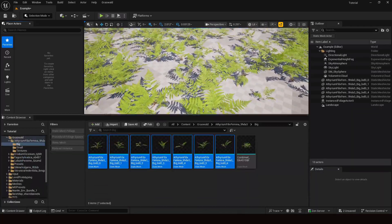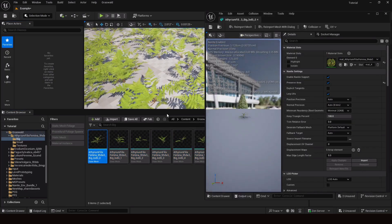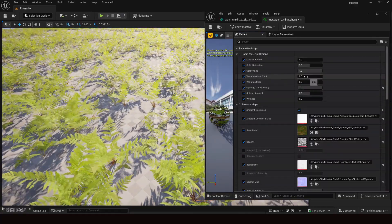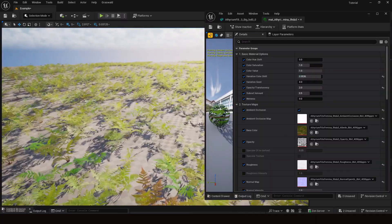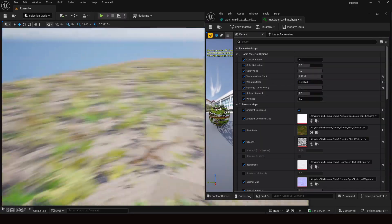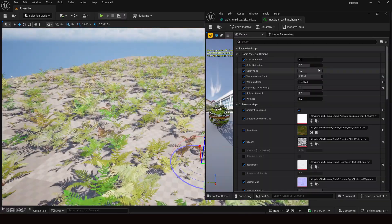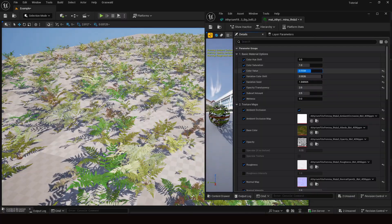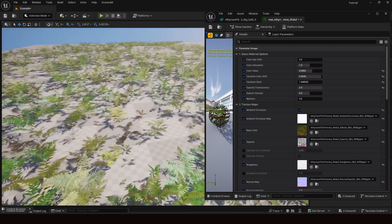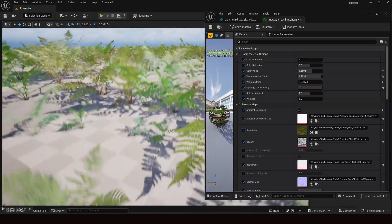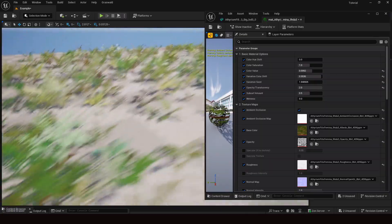Now I want to play with its material to see how it looks on the landscape. Let me change the light direction and go to variation color shift to get different color variations. You can see the different colors of the plants — most are a bit too bright, so I can adjust the value accordingly. This all depends on your landscape material and overall scene. You can also play around with subsurface, normal map, and everything.